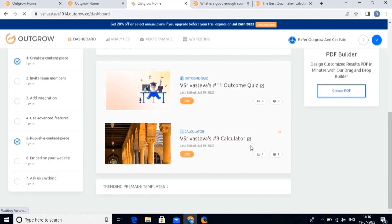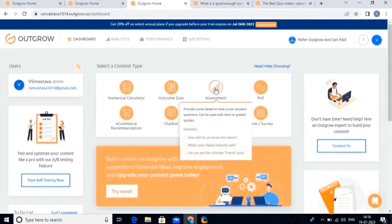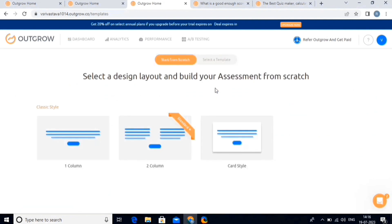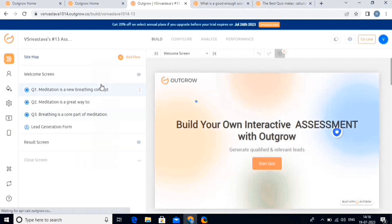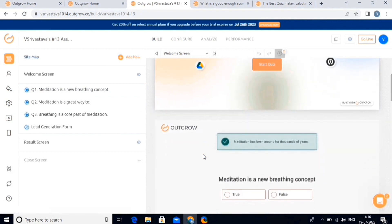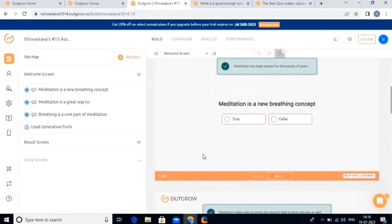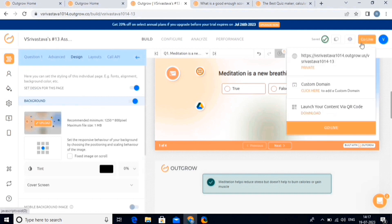Now let's move on with the assessment. Click on the assessment button, then choose either a layout or a template, and then your editor will open. Now simply make the necessary changes according to your specifications. Once you're done, publish the assessment like we did before.